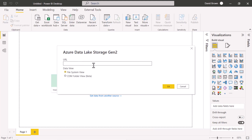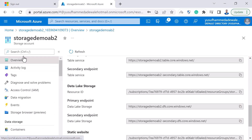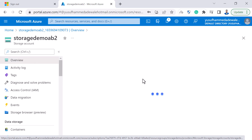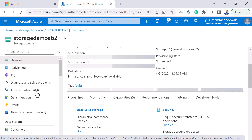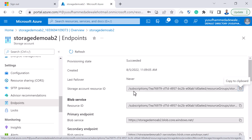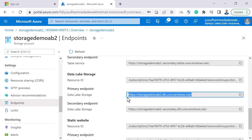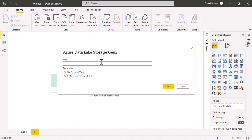Now it's asking me for the URL to connect to Azure Data Lake, and whether I want the file system or the CDM folder view, which is in beta. To get the URL, I'll go back to my Azure Data Lake, go to the overview, and then down to Endpoints. Under Endpoints, I'll go to Data Lake Storage and copy the primary endpoint — that's the URL I need. I'll paste that into Power BI and click OK.